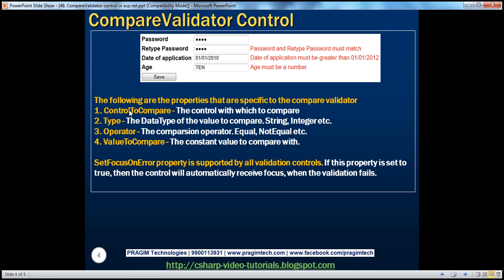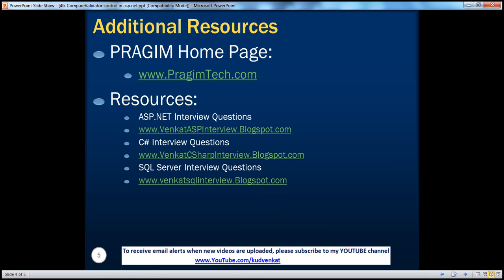We have seen the properties specific to the CompareValidator: ControlToCompare, Type, Operator, and ValueToCompare. On this slide, you can find resources for ASP.NET, C Sharp, and SQL Server interview questions. That's it for today. Thank you for listening. Have a great day.